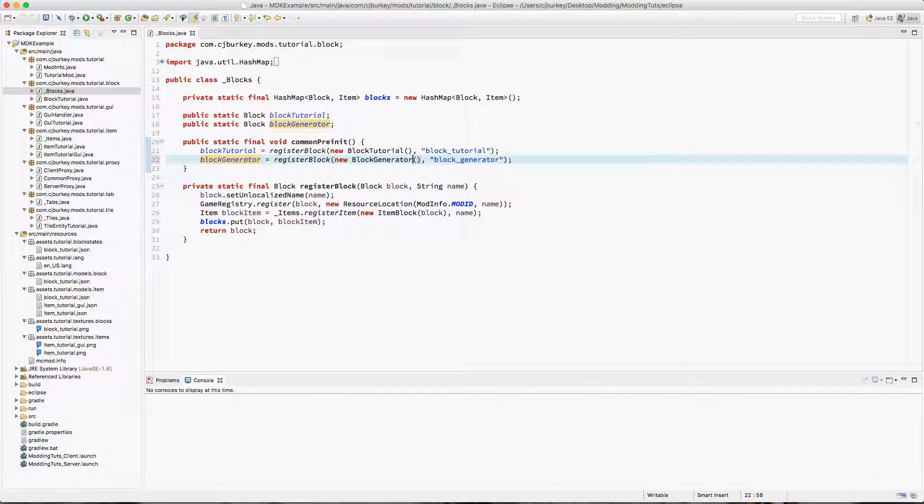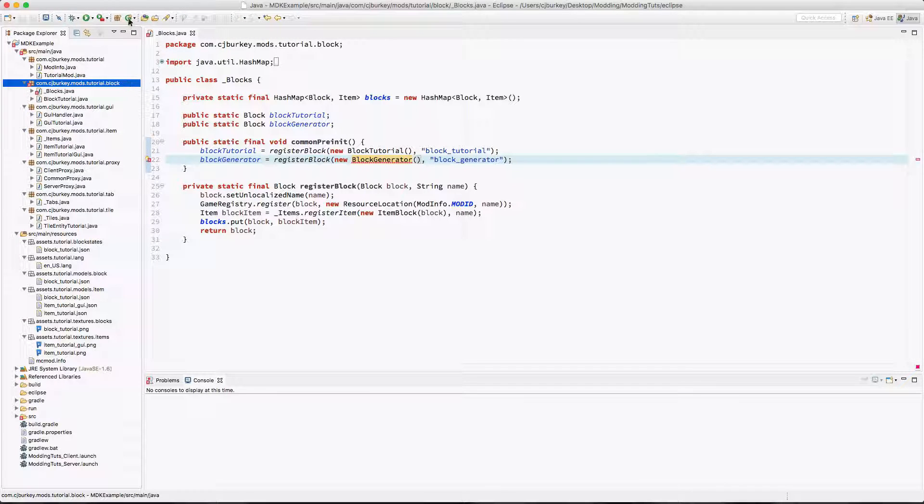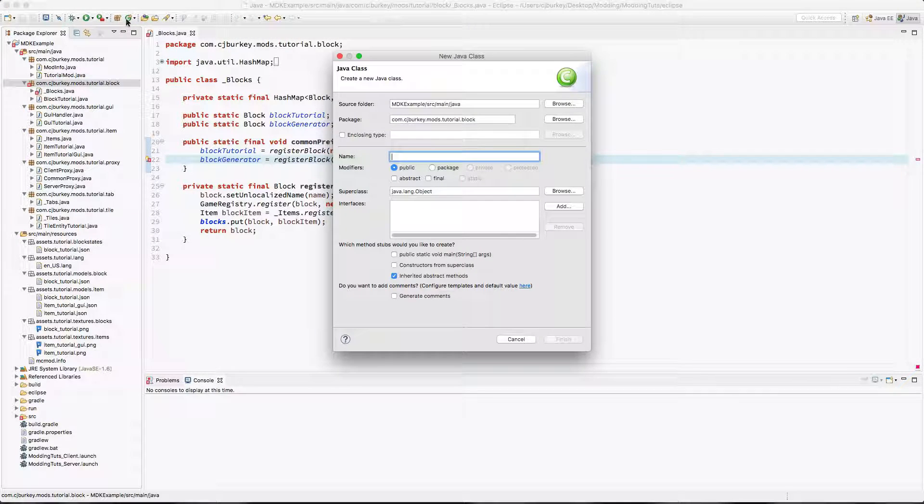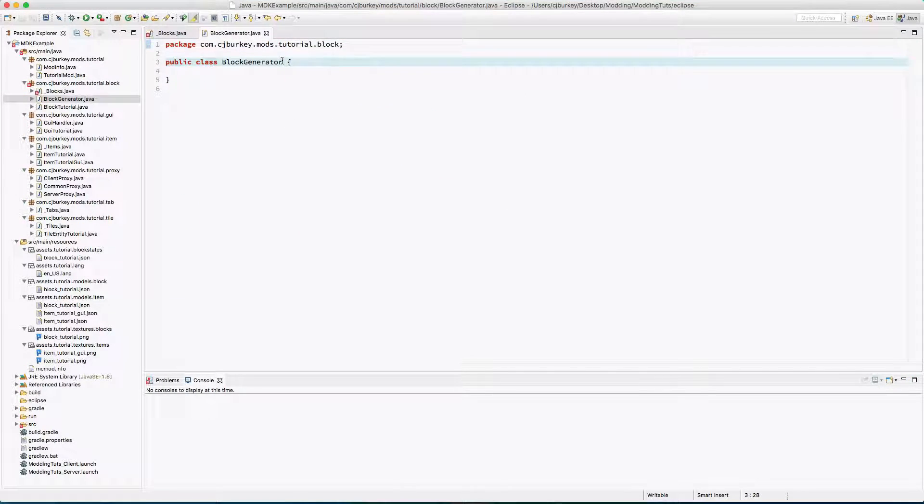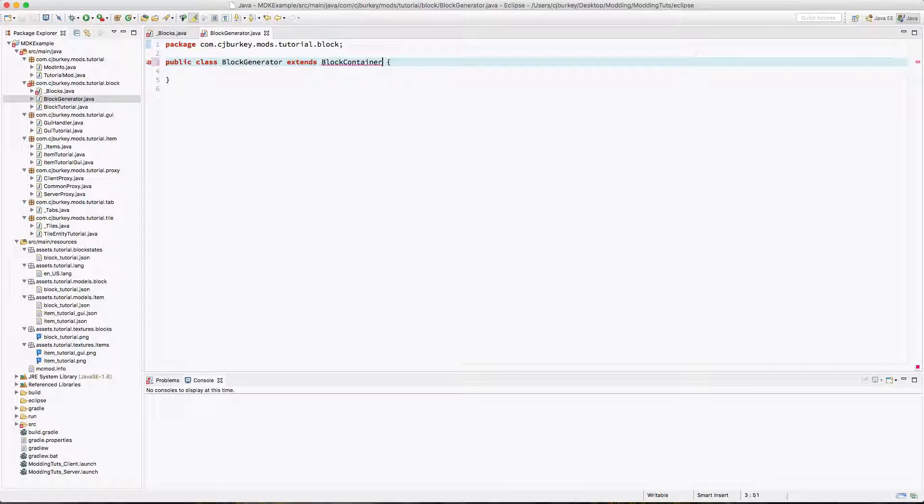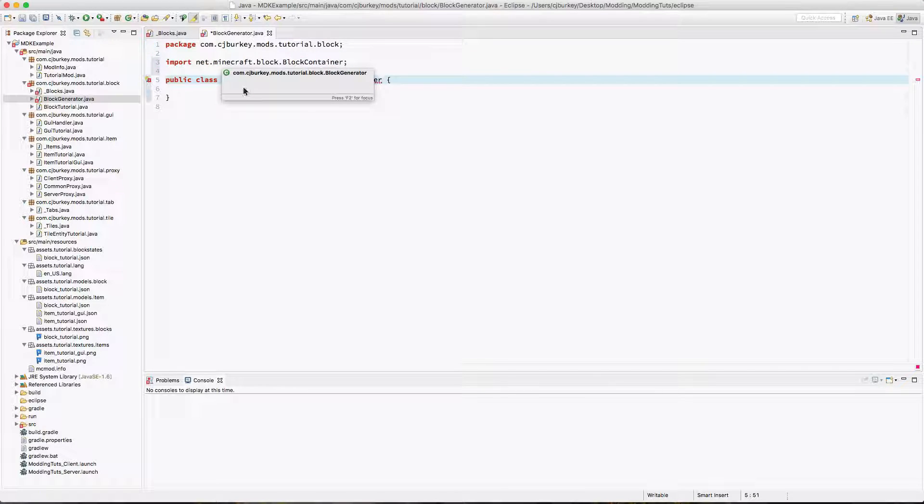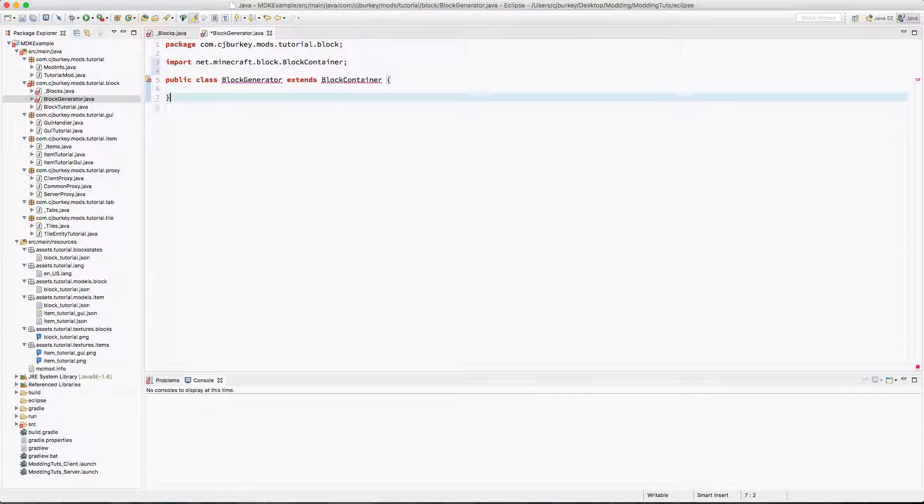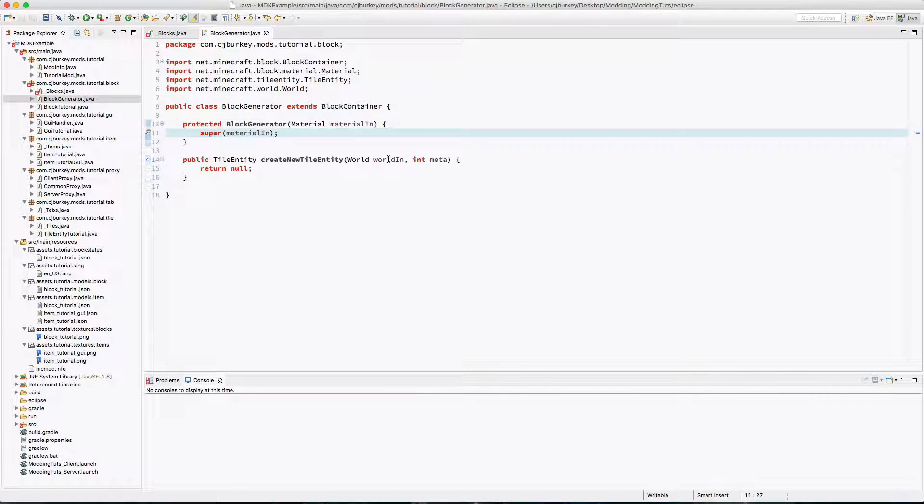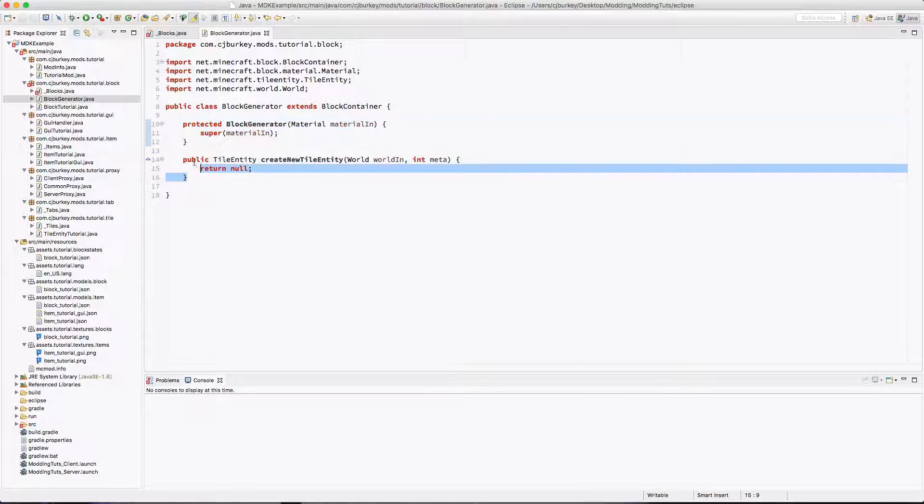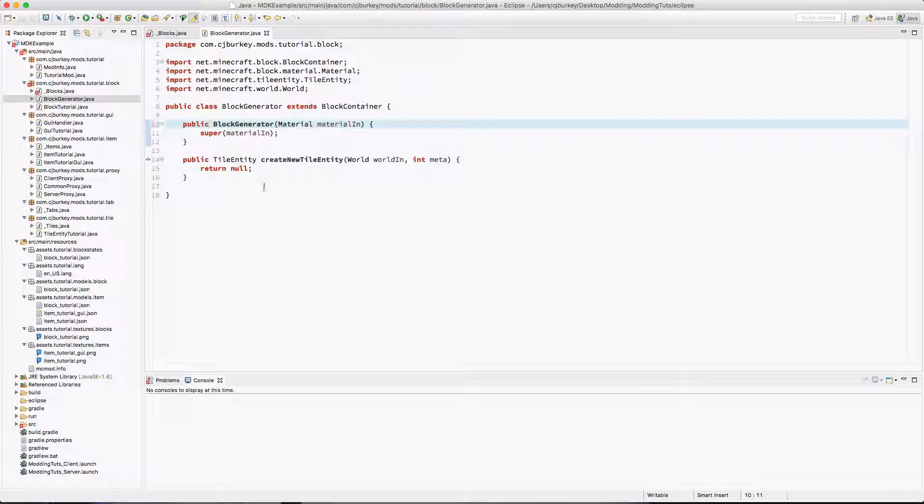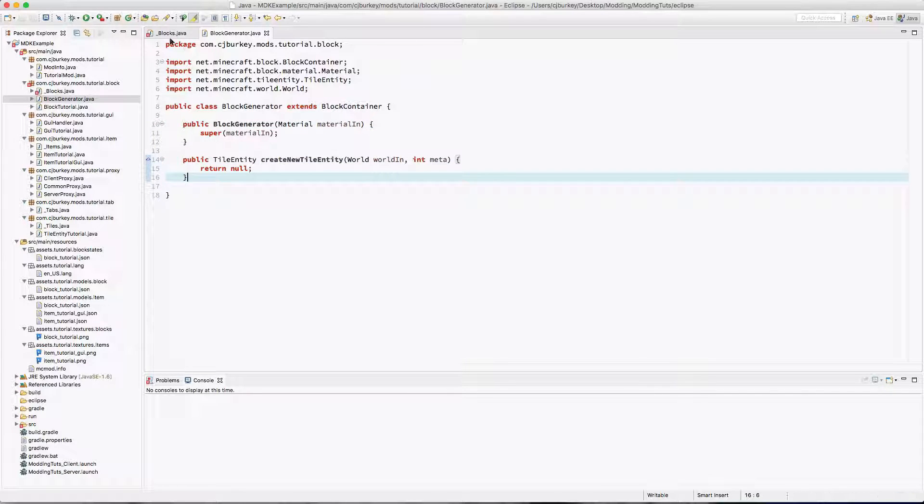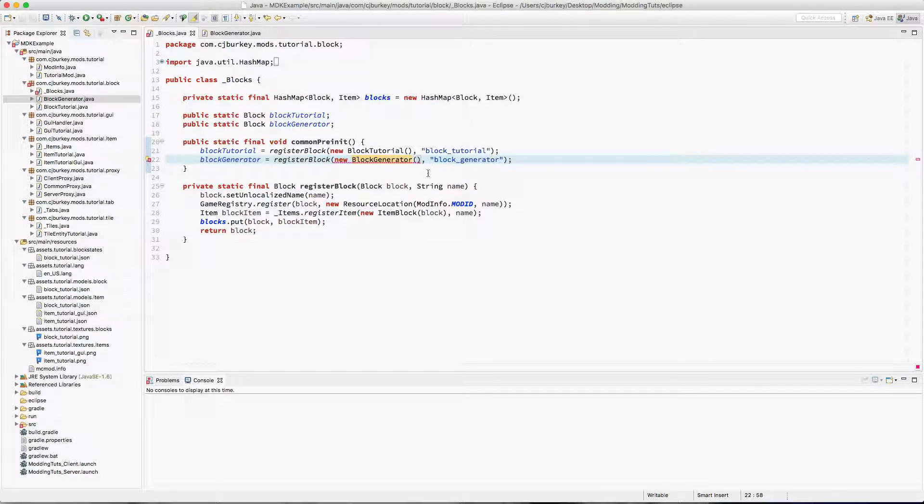So we're going to create a new block generator class and this is going to extend BlockContainer. Now you notice this is a little different. The container is basically something that can hold items and has a GUI. So if you go ahead and add your constructor and your tile entity, I'm actually going to make this public. It's going to force you to do that.